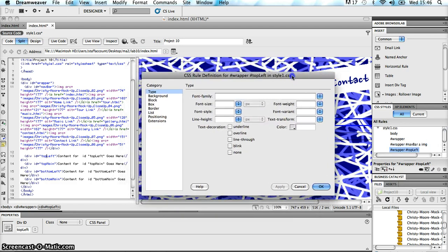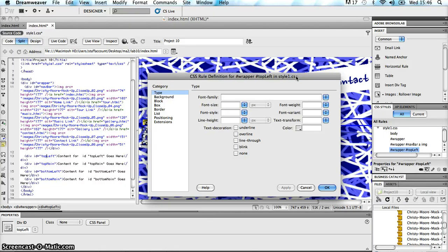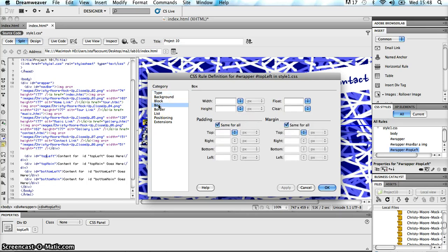The main two things I want to do are change the dimensions — the width and height — and also change the background image. First, let's deal with the dimensions. The dimensions of any element in this CSS rule definition dialog box are held inside the Box category. So I'm going to click on Box and I see my width and height there.